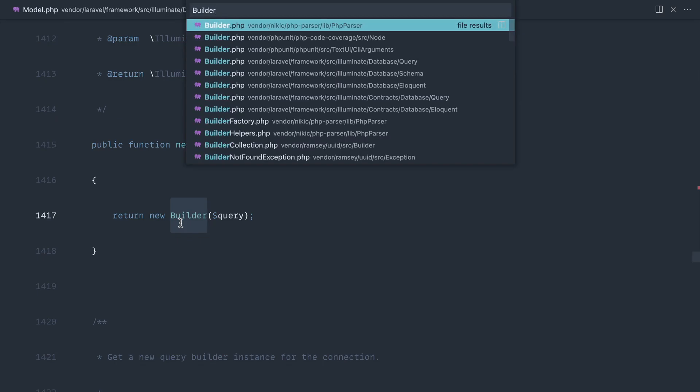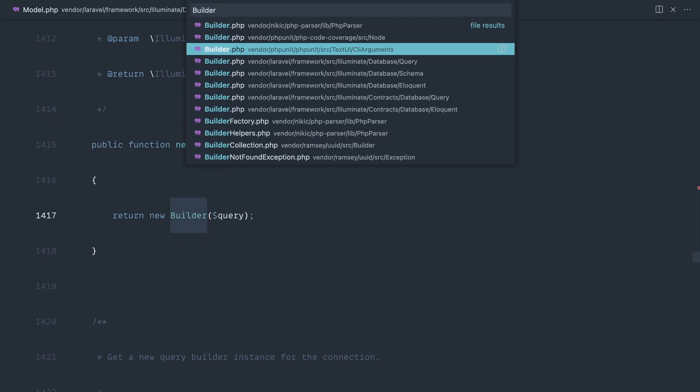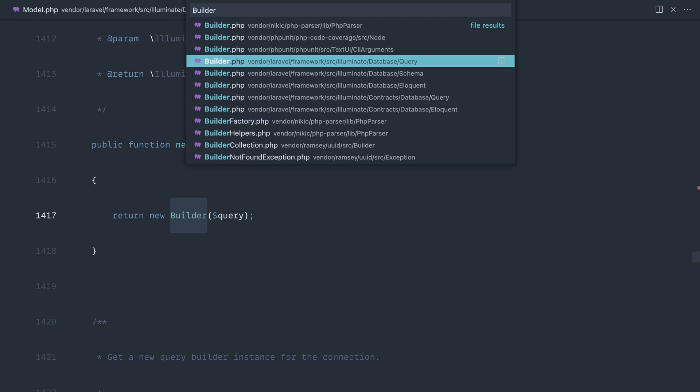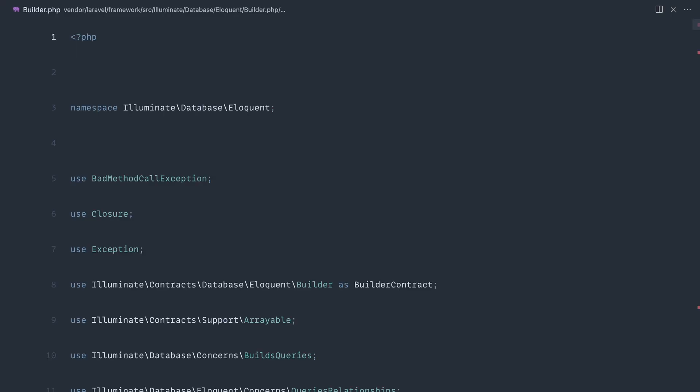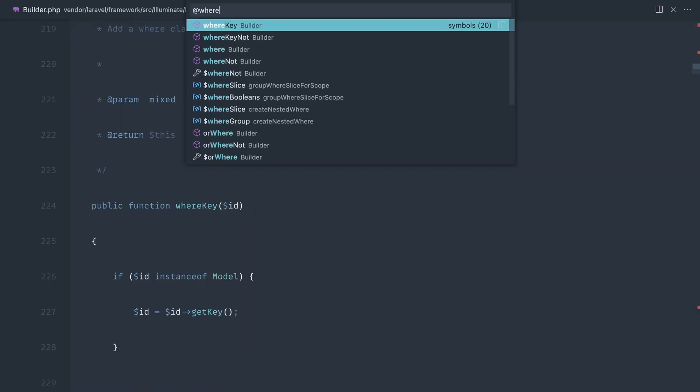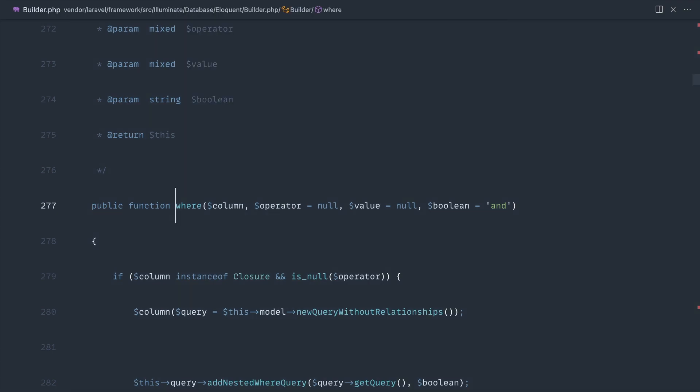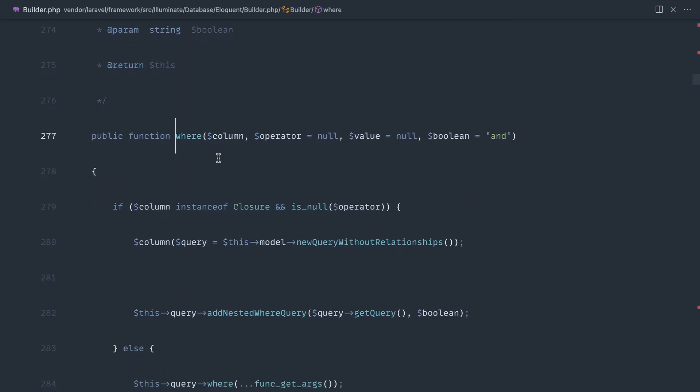Let's open up that builder class, make sure we do this under database and eloquent, and let's have a look for the where method and sure enough there it exists with all of the parameters that we would usually expect to pass through.